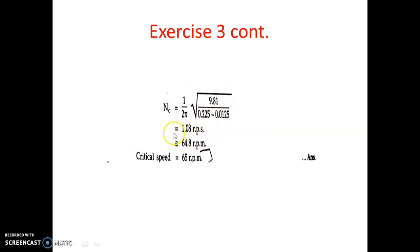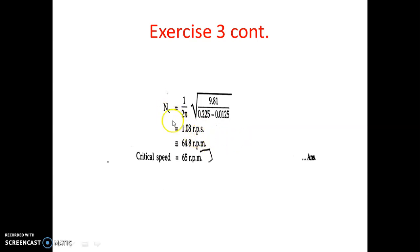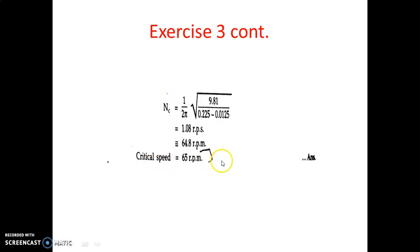Solving this equation gives the critical speed nc = 1.08 rps (revolutions per second). Since critical speed is sometimes required in revolutions per minute, multiplying by 60 gives 64.8 rpm, which is approximately 65 rpm. So the critical speed of the given ball mill is 64.8 rpm.